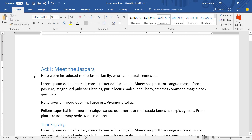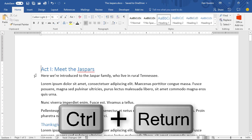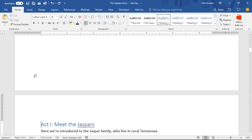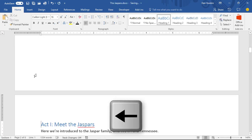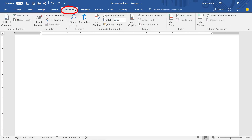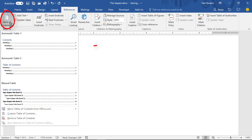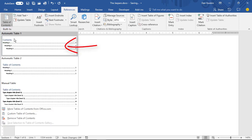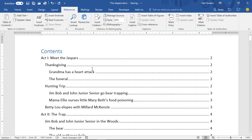Heading styles are also used when Word creates a Table of Contents. You want the Table of Contents to be on a blank page, so press Ctrl+Enter to set a hard page break. Put the cursor at the top of the blank page. From the References tab, choose Table of Contents — Automatic Table 1. And there it is, complete with page references. This is the beauty of using Word's Heading Styles.